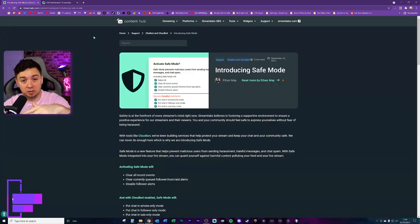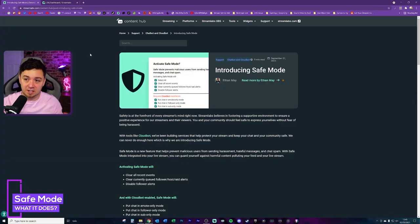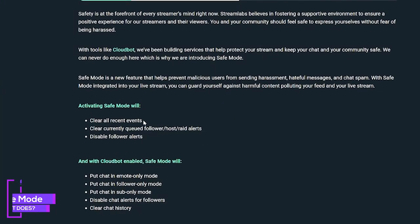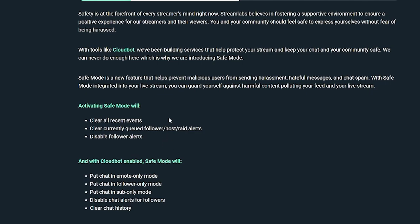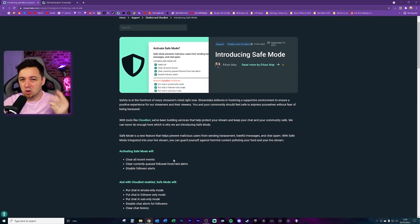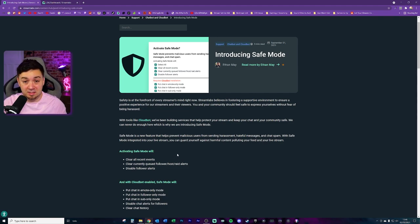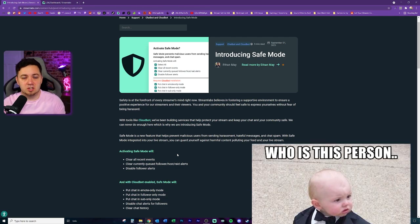First and foremost, there's an article that covers this in a little bit more detail. There are two main elements. The first is just activating safe mode to do the basics: it will clear all the recent events that have happened, clear the currently queued alert box alerts — for example, host raids and followers — and disable the follower alerts. Basically, it works with alert box on Streamlabs to almost disable and reset it. This is particularly useful for follower botting, where you might get a thousand follow notifications coming through — safe mode will literally just kill those and end them.